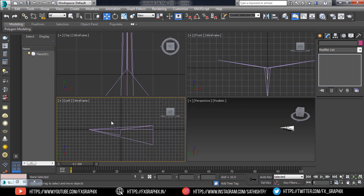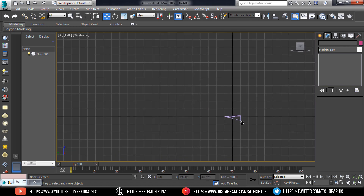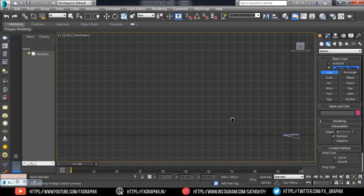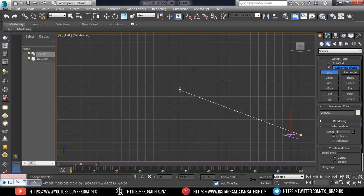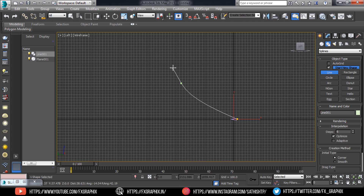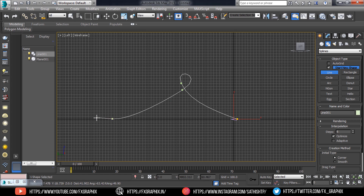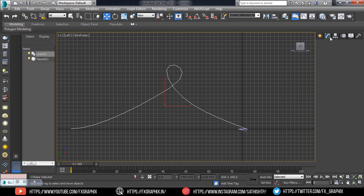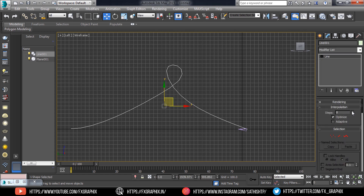Now let's animate it. Create a line as you wish. Make the line curves smooth.